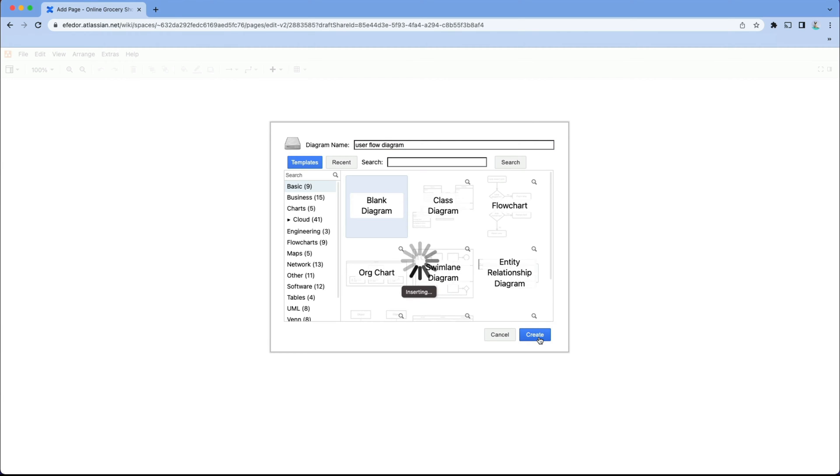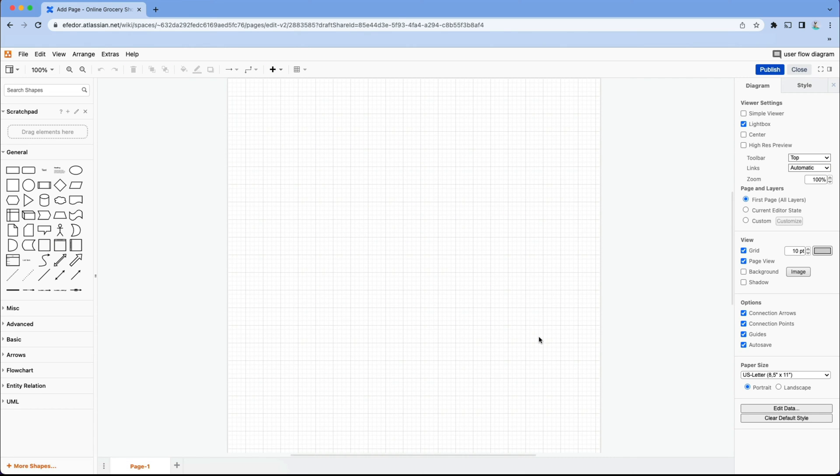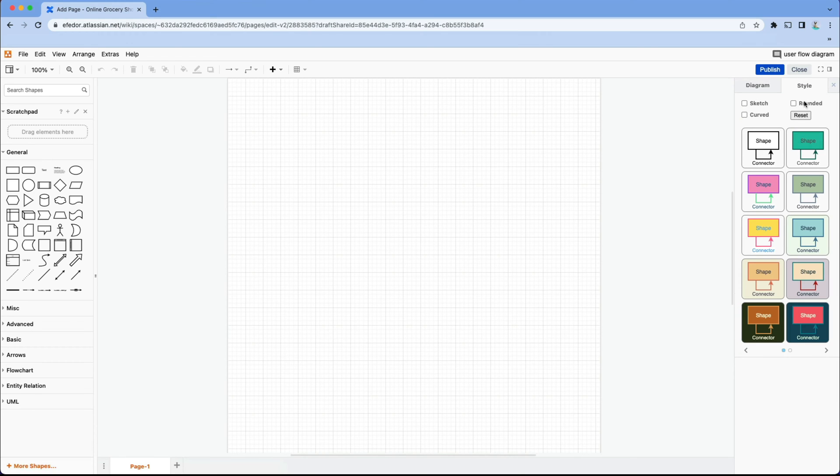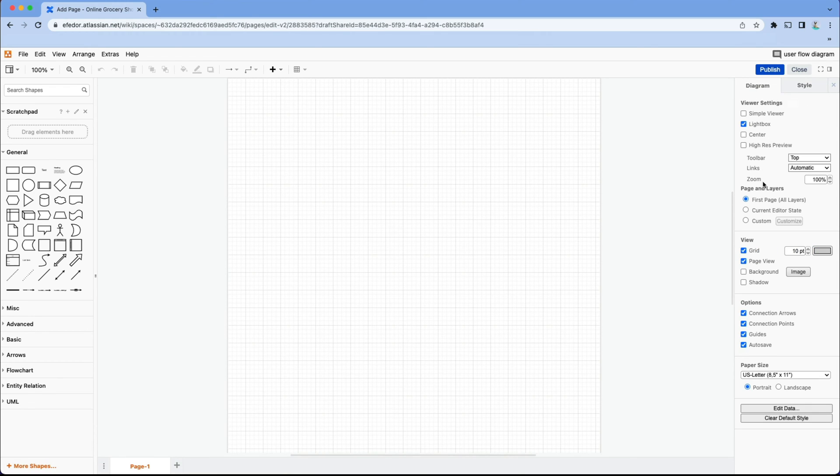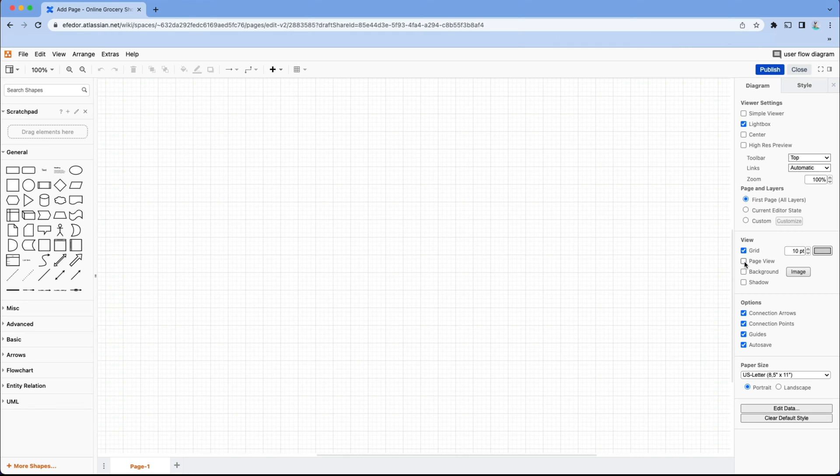Now, before we get started, I'm going to customize the format of our future shapes and connectors from sharp to rounded as I like them better this way, as well as deselecting page view so our canvas is endless.